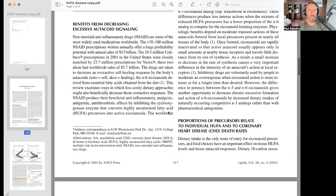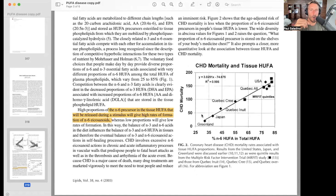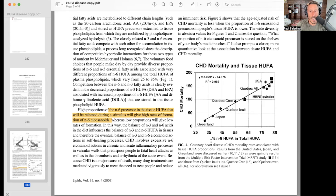This is a very interesting paper — 'Diets Could Prevent Many Diseases' by William Land. If you look at this graphic, which is quite fascinating, this is coronary heart disease mortality and tissue HUFA — highly unsaturated fatty acids. CHD mortality is on the y-axis. Percent N6 HUFA in total HUFA is across the x-axis. What we're looking at is the percentage of omega-6 polyunsaturated fatty acids in the total polyunsaturated fatty acid amount in humans. There is an extremely linear relationship — R-squared of 0.98 — between coronary heart disease mortality and the percent of omega-6 highly unsaturated fatty acids in the total highly unsaturated fatty acids pool.